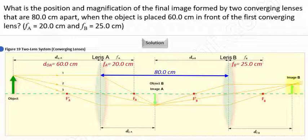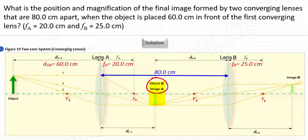To find the position of the final image, all we need to do is use the lens equation to find the location of the first image, then call upon the lens equation once again, where the image from the first lens will act as the object for the second lens. Let's get started.